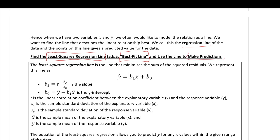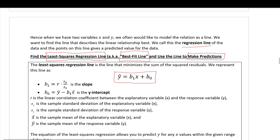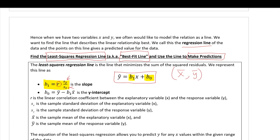The slope can be calculated as (Sy/Sx) × r, where Sy and Sx are the standard deviations of y and x, and r is the correlation. A nice property of the best fit line is that the point (x̄, ȳ) — the mean of x and mean of y — is guaranteed to lie on the regression line, so the line must pass through the average of all your data.